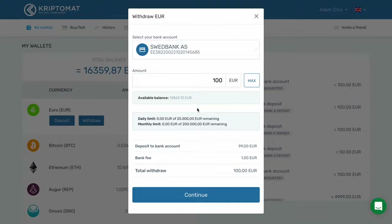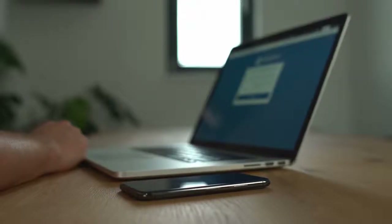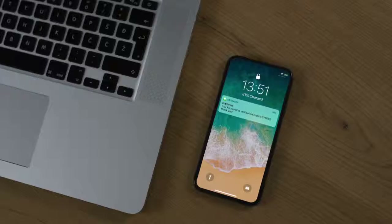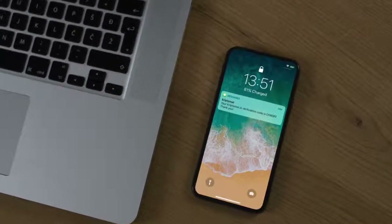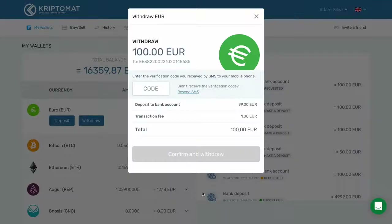Click Continue to go to the next screen where you will have to confirm the transaction. Once you do this, you will receive an SMS on your mobile phone. Enter the verification code from the SMS into this field.